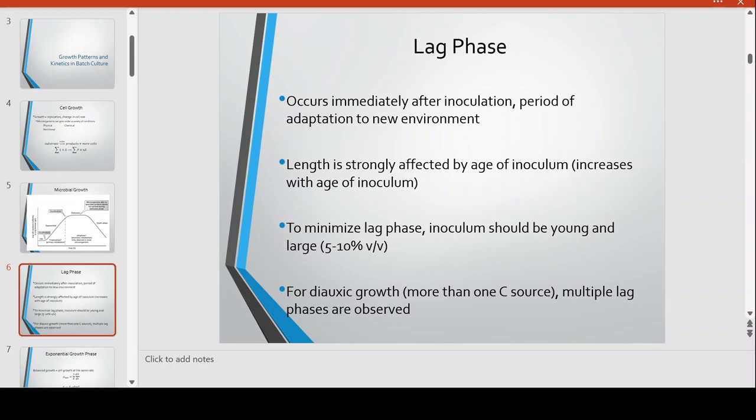In order to minimize the lag phase, your inoculum should be young and large. When we say large, you input a large amount of cells initially to start your growth — around 5 to 10 percent volume per volume, or 5 percent of the volume of the whole fermentation batch.